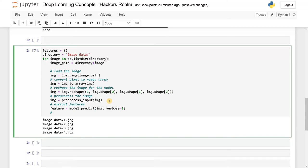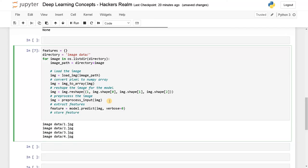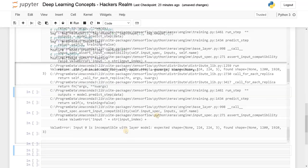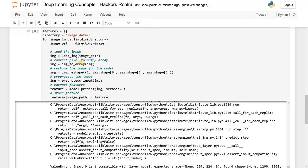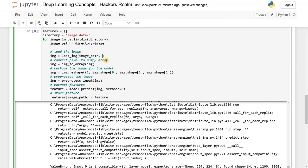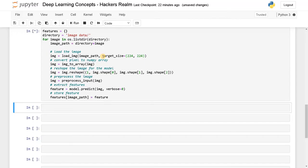Finally I'll store the feature: features[image_path] = feature. Let's run this. I think in the preprocess step it's not reshaping correctly, so before that in the load_img call itself we can set the size of the image. I'll set target_size=(224, 224). Let's run this once. Now as you can see, it doesn't show any errors.